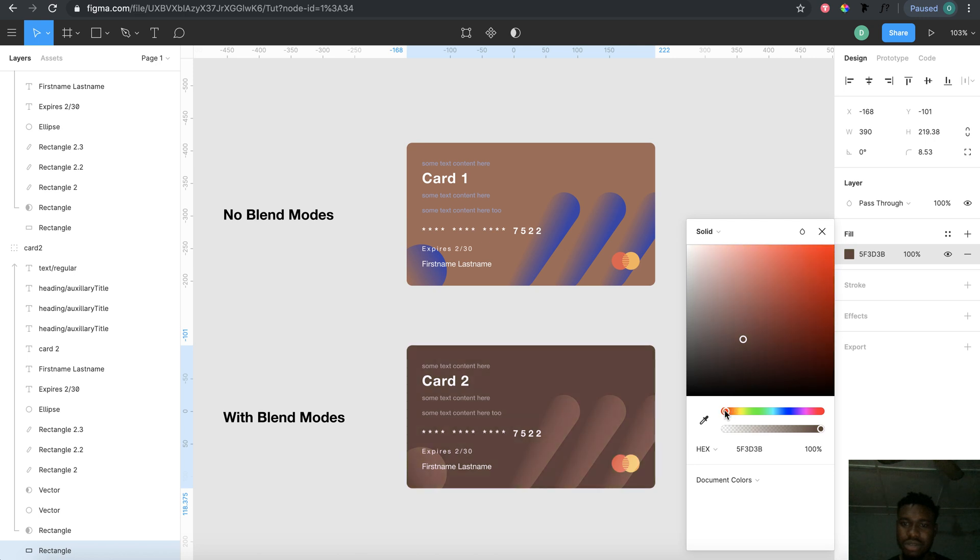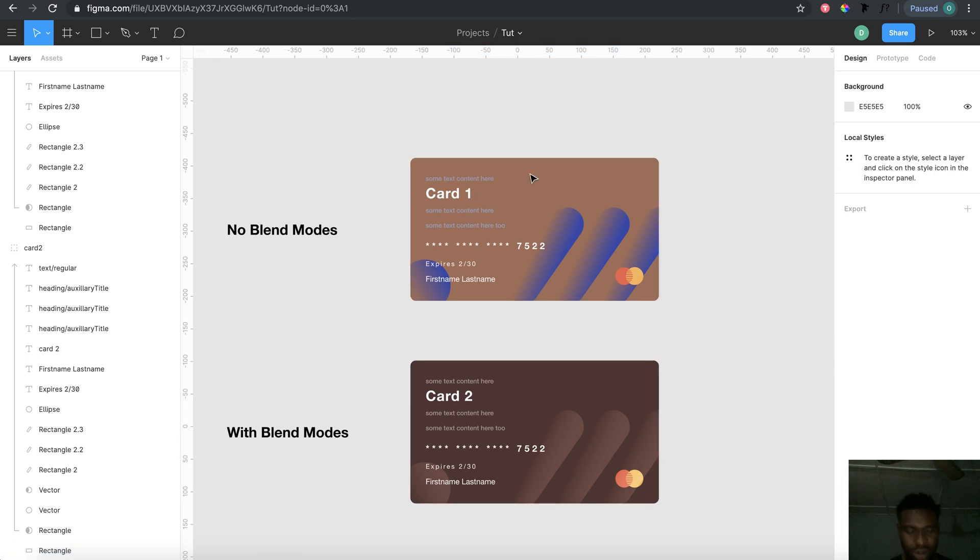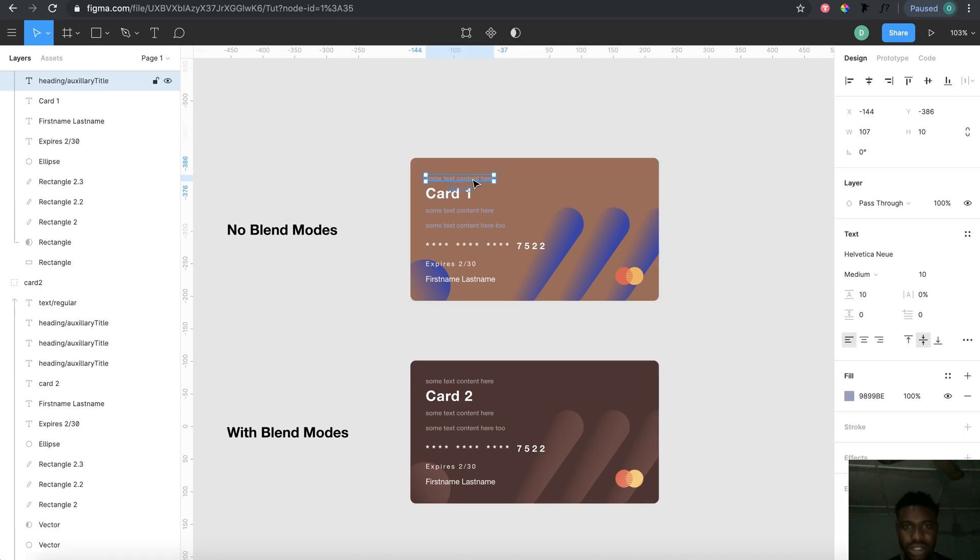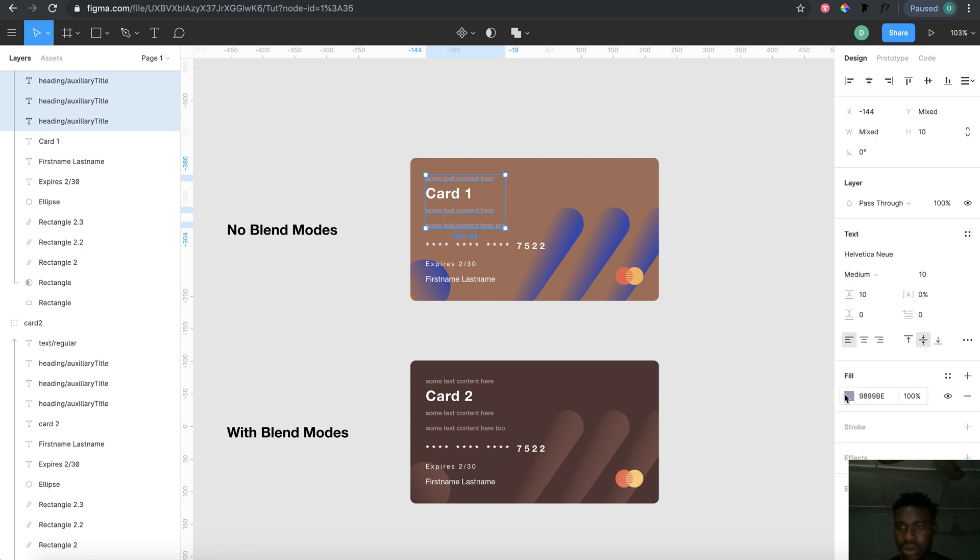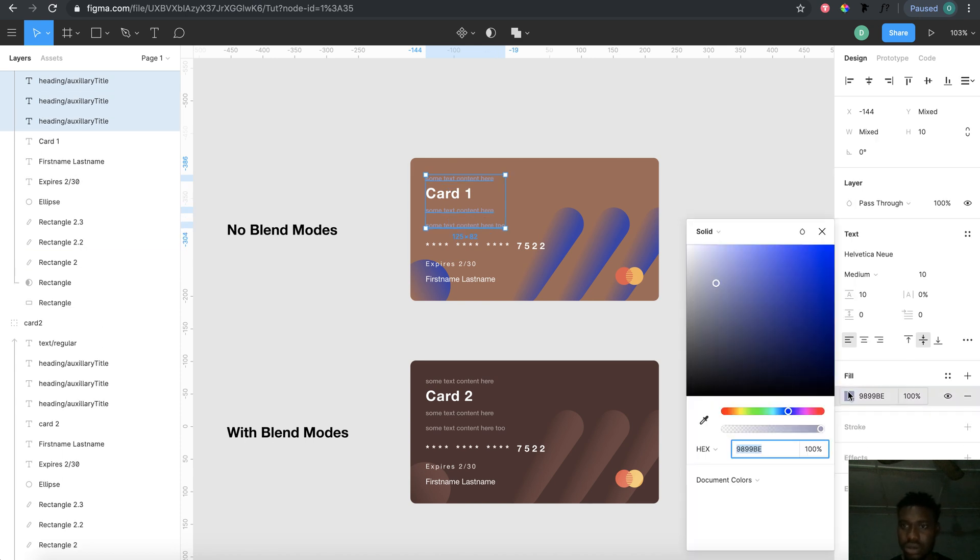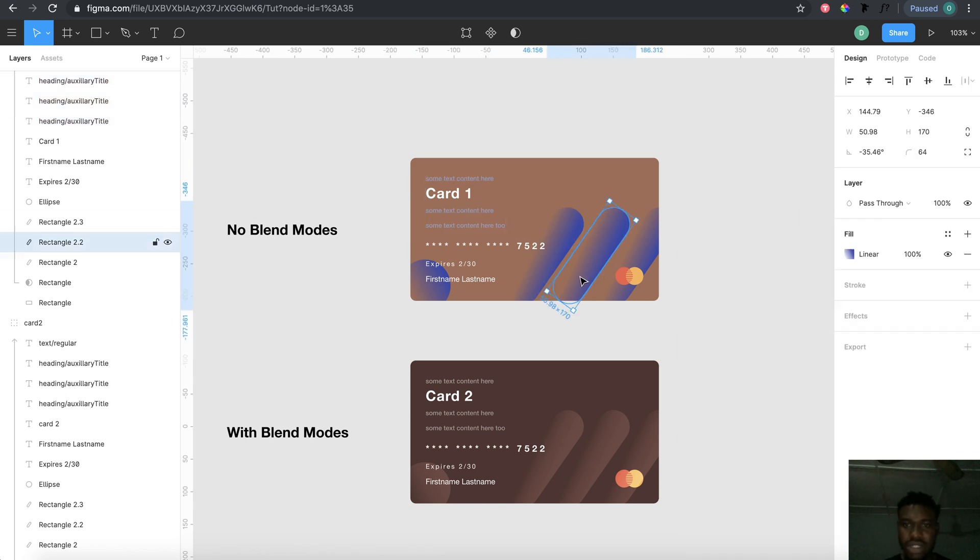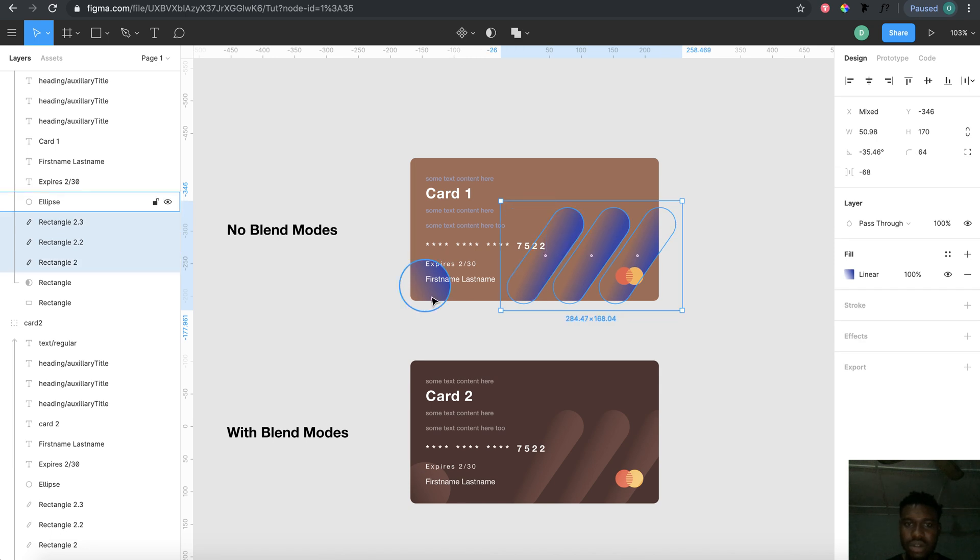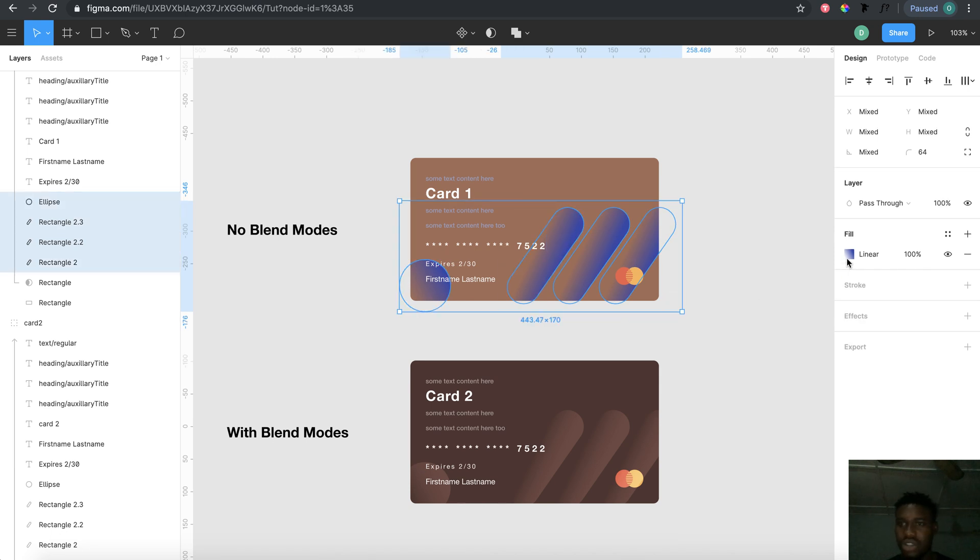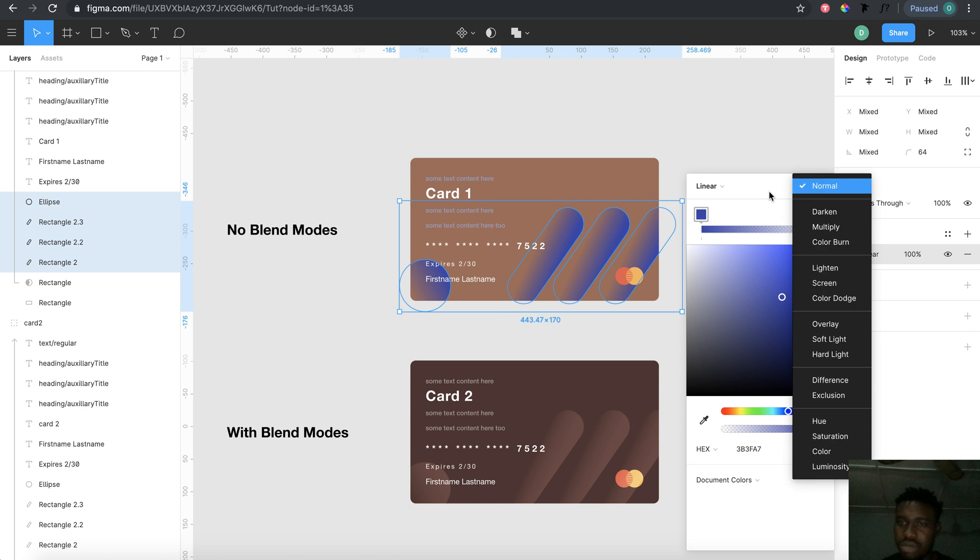Let me show you how blend modes work. For this text I'm selecting right now, if you go to fill you'll see that the blend mode is set to normal. The pattern, which are actually gradients, also has the blend mode set to normal, so it doesn't respond to the change in color of the background.